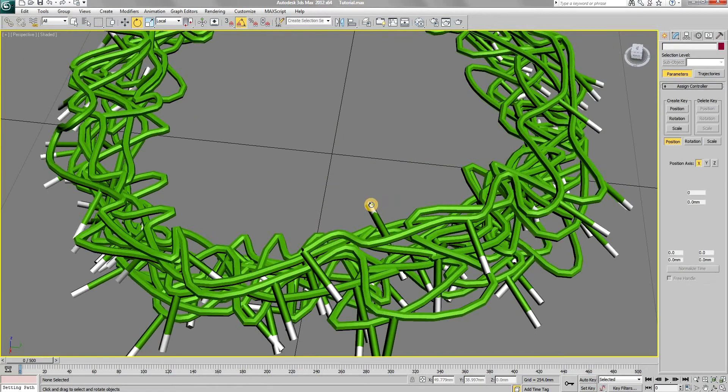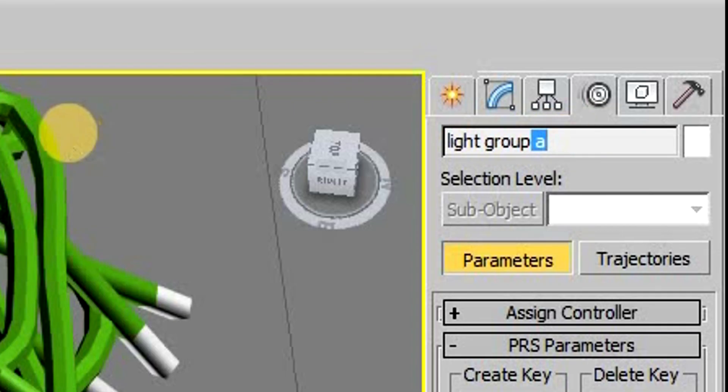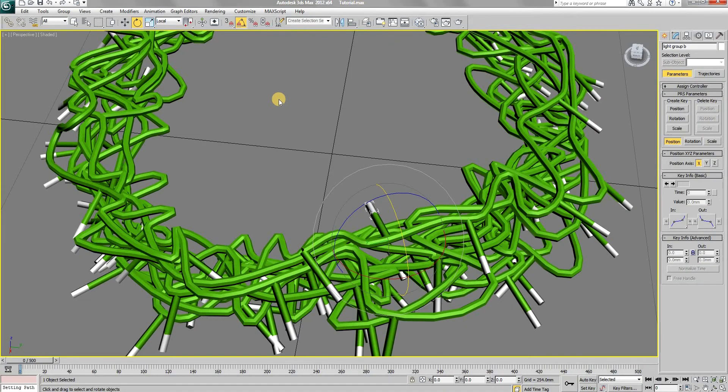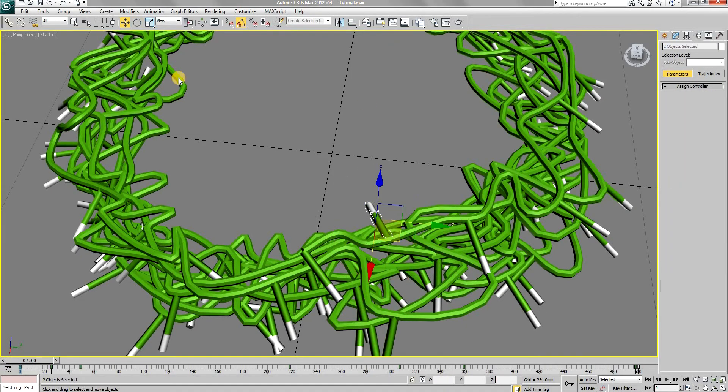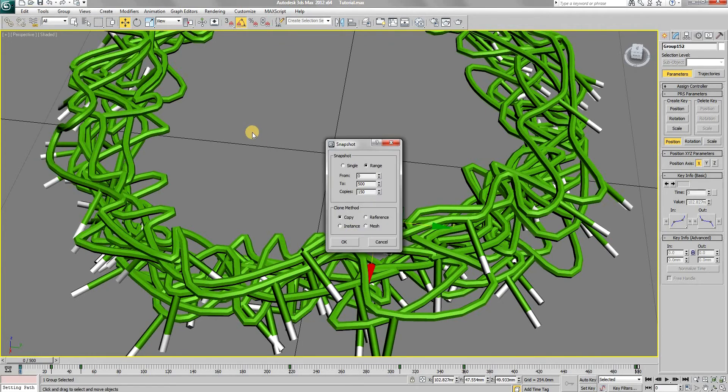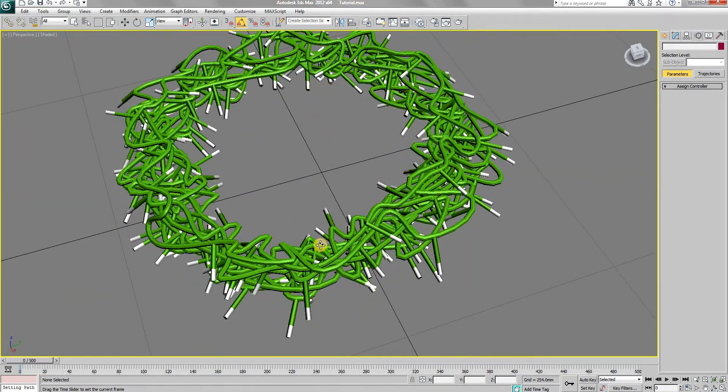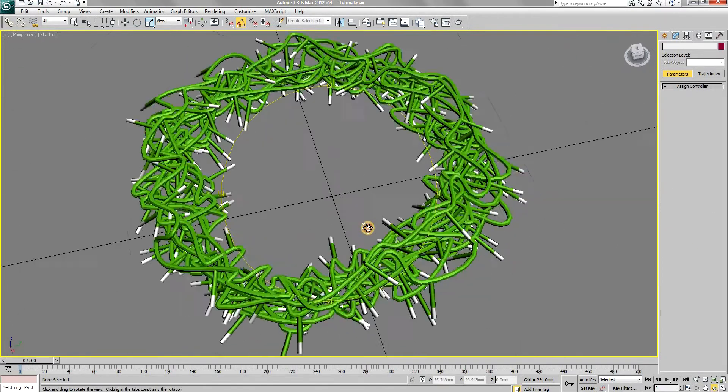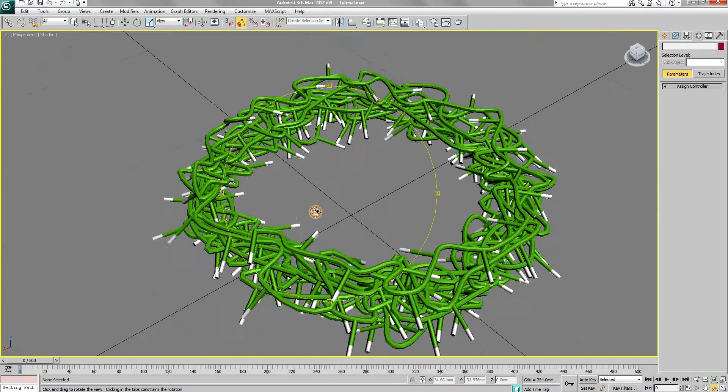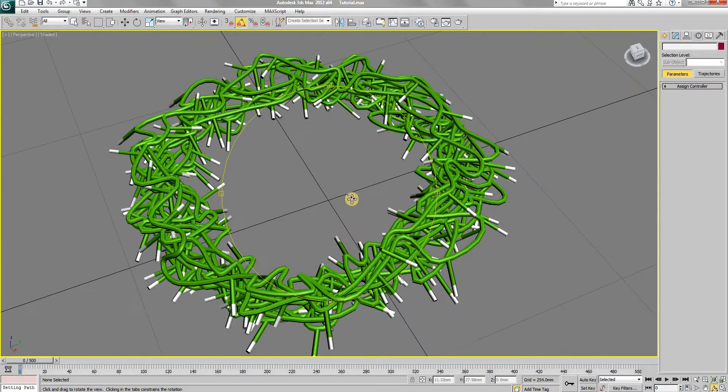Now rename the top portion of the light as light group B. Group the two parts and make copies using the same method as before. My potato laptop is struggling at this point reminding me to invest in a new one.